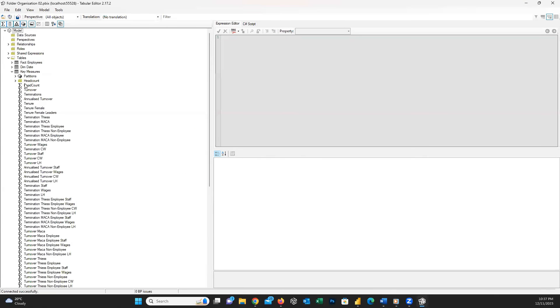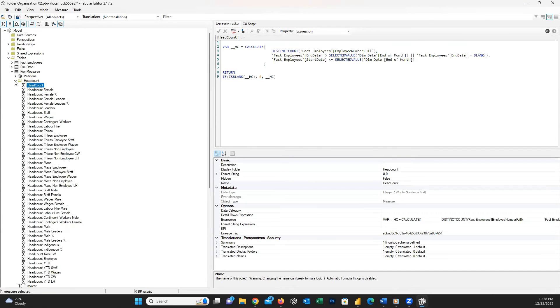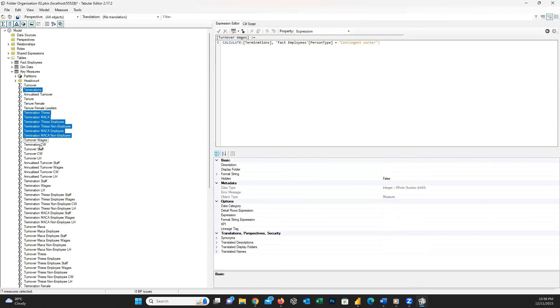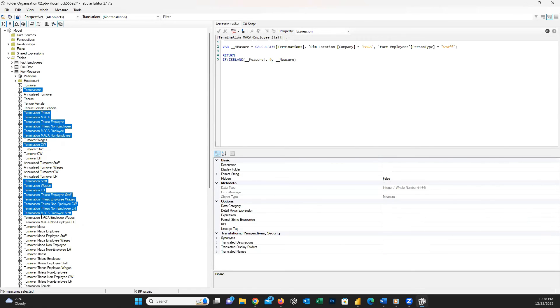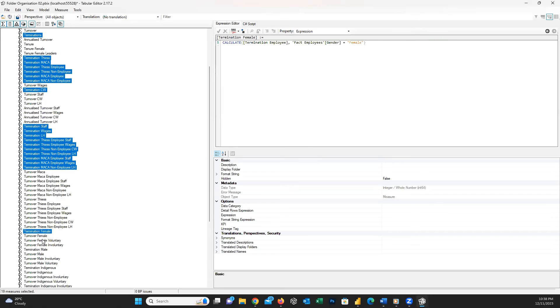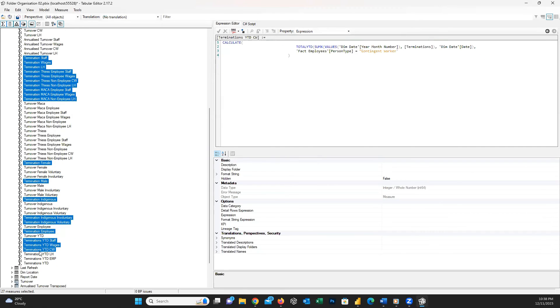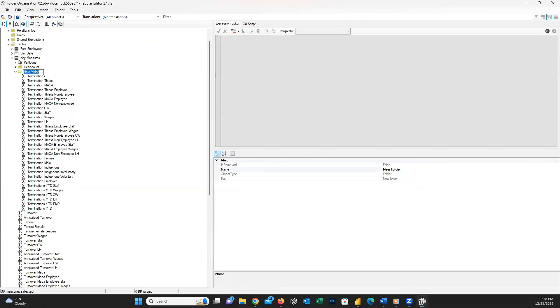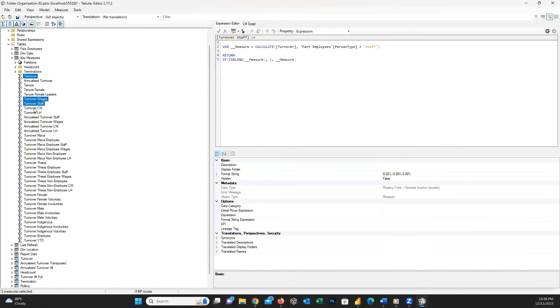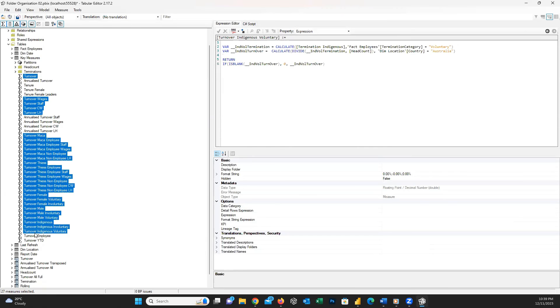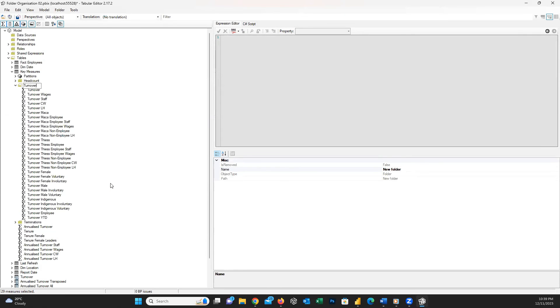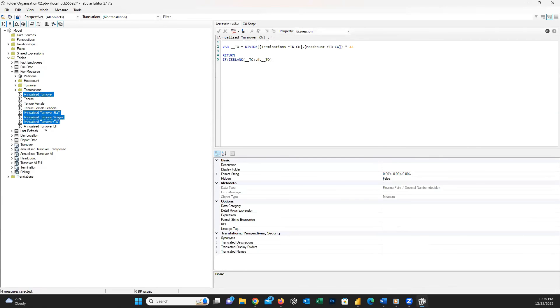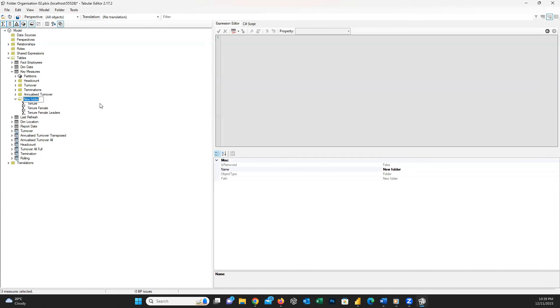You can easily create as many subfolders as you like using Tabular Editor and move measures between these folders. You can do the same approach if some of your tables have too many columns and you can easily create subfolders inside your tables.